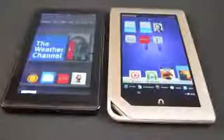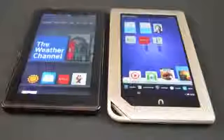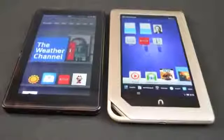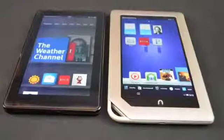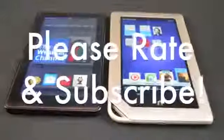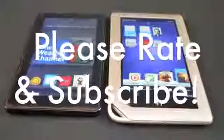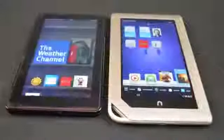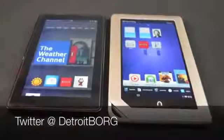That's going to do it for me guys. Thanks for watching. Let me know what you think — which device do you prefer and why? Let me know in the comment section below, and I'll see you again in the next video.